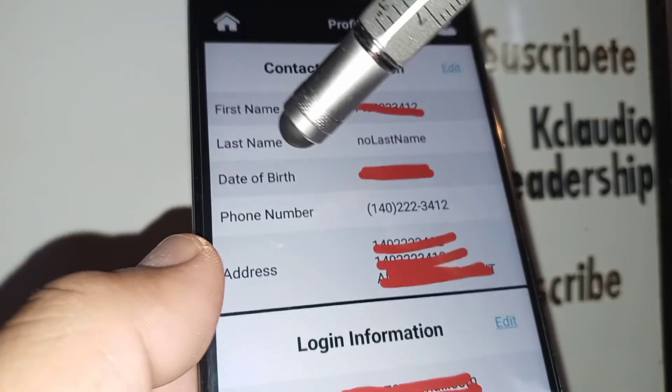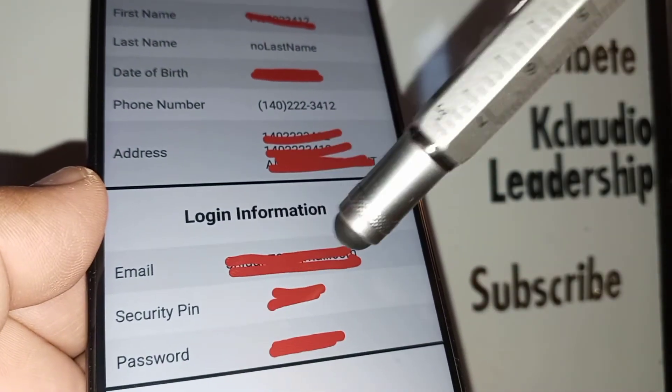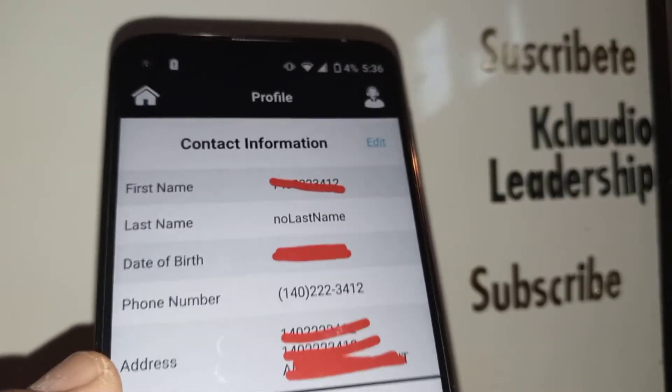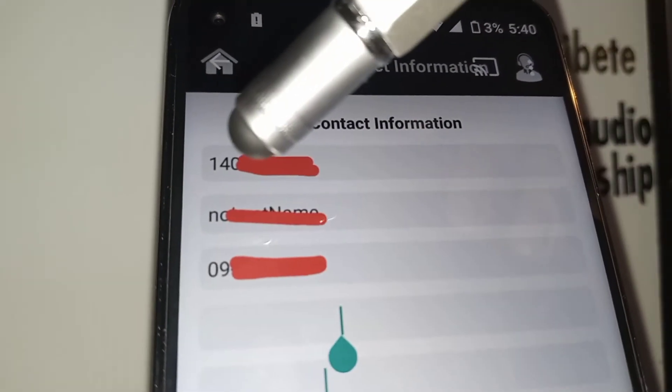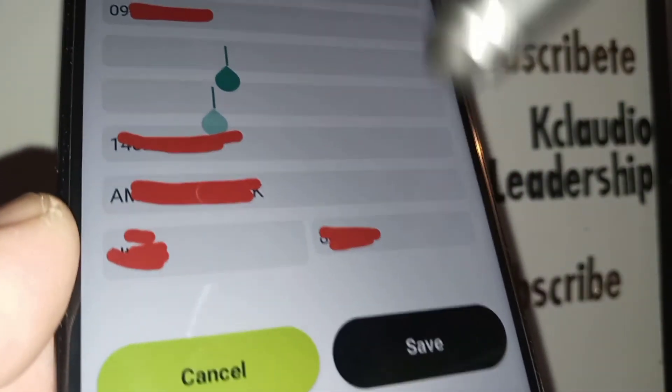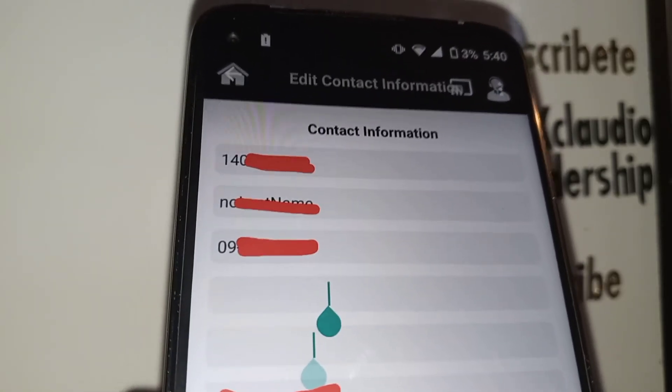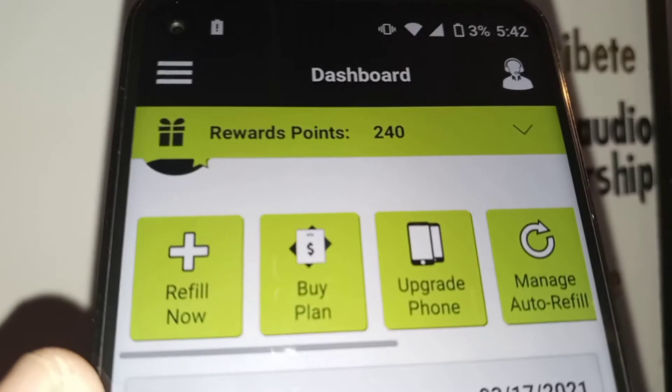Open your profile to view your contact information: first and last name, email or phone number used to log in, and your security PIN and password. You can select 'Edit' to change contact information such as name, date of birth, and address — useful for proof of residency. You can also update your login information, including email address, phone number, password, and security PIN. Hit 'Save' when done.